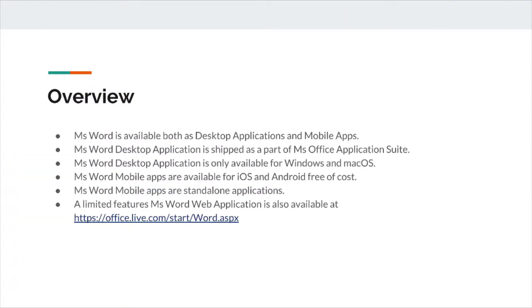Microsoft Word is available for both types of applications, like desktop applications and mobile applications. For desktop applications, it is shipped as a part of Office Suite. And for Android and iOS, it is available free of cost. You can download it from the Google Play and other platforms.